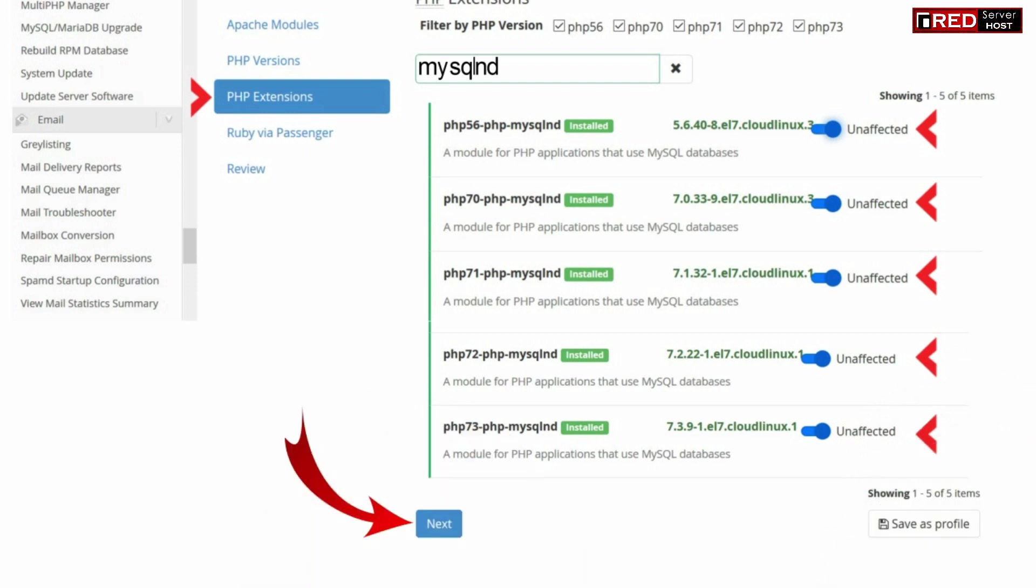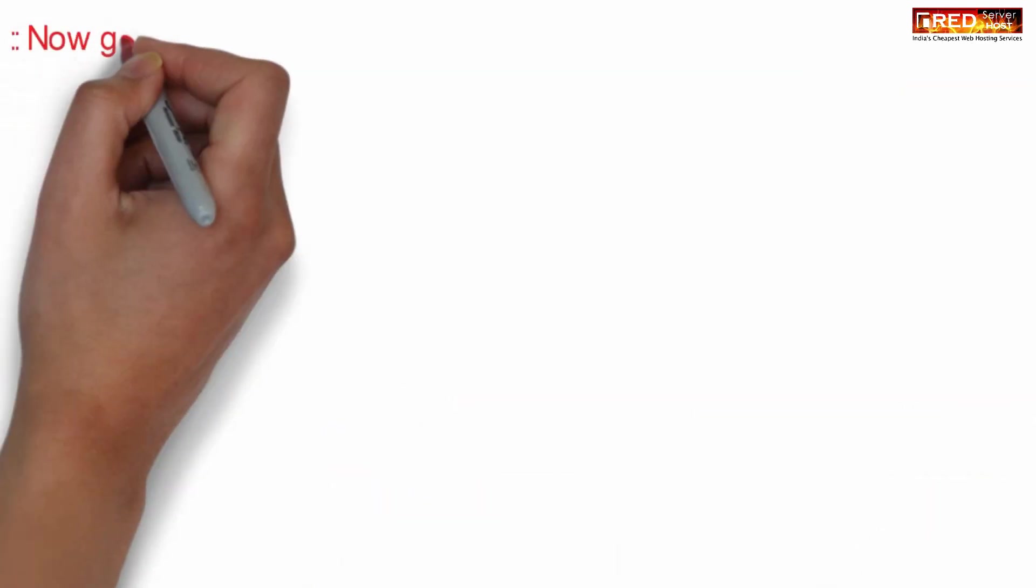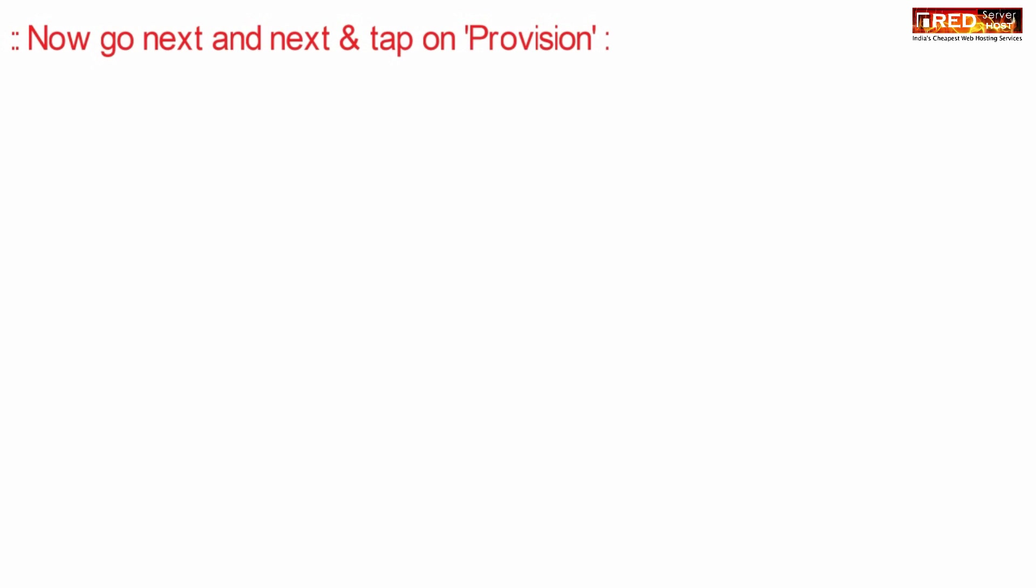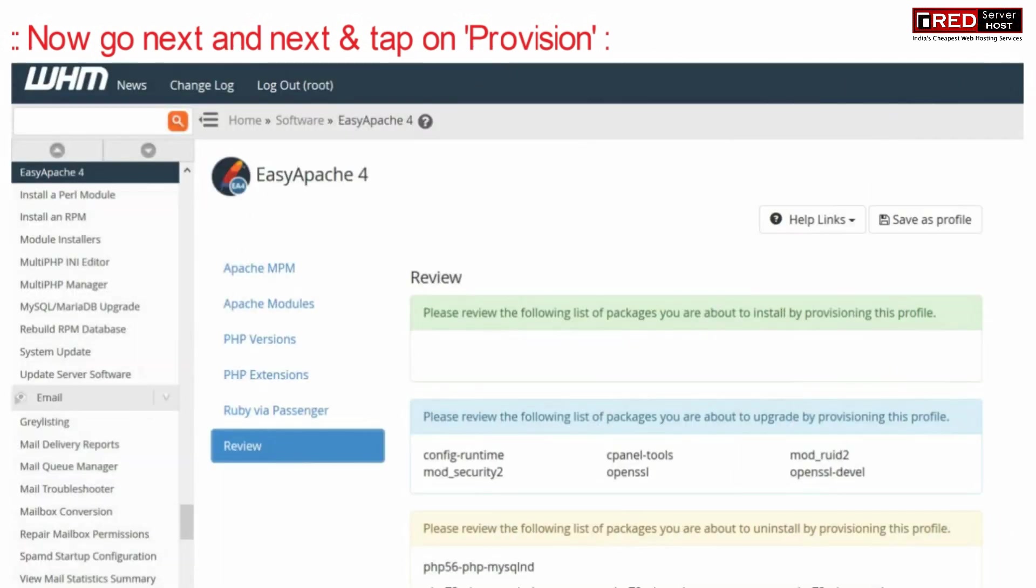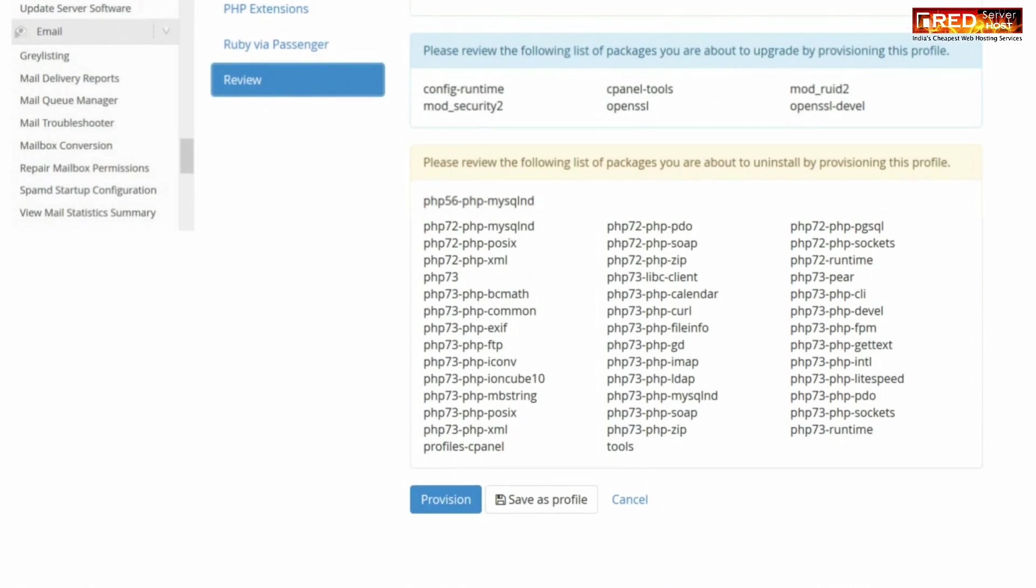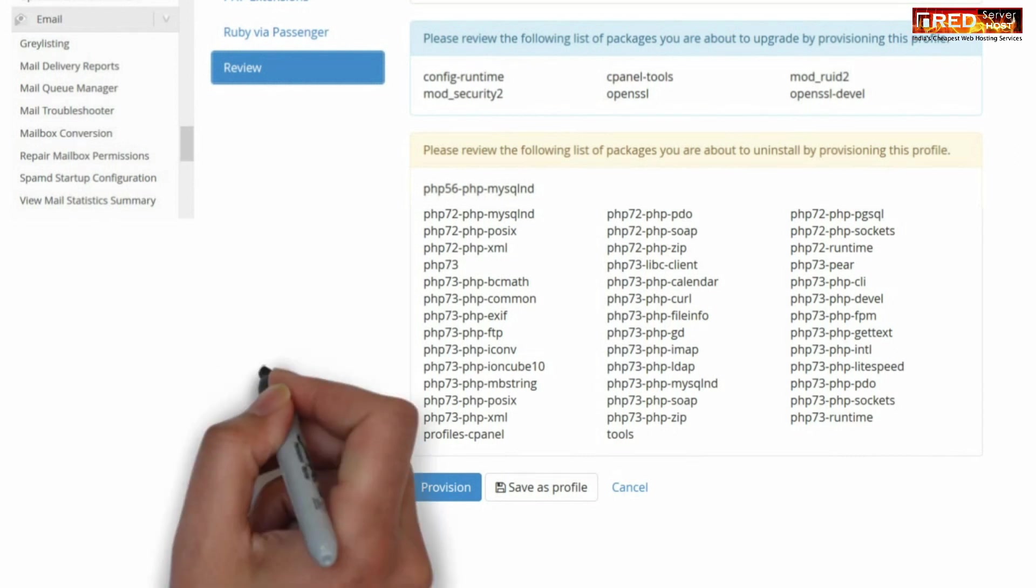Now click on the next button. Again click on next and then tap on provision.